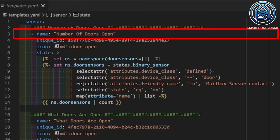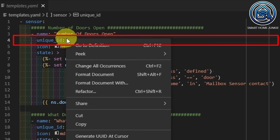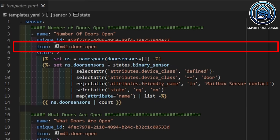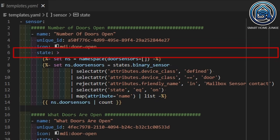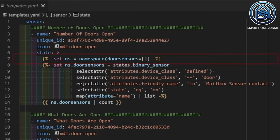Then we are giving our sensor a unique ID. You can generate the unique ID by right-clicking in Studio Code Server and selecting Generate UUID at Cursor. The unique ID is needed so that we can edit some settings of our sensor using the Home Assistant UI. In the next line, we define an icon — in our case, MDI door open. And now we are going to define the state of our sensor, which is the value that our sensor returns.